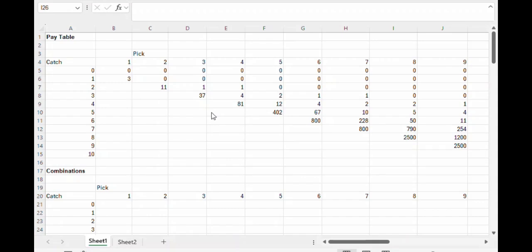Hi YouTube, this is Mike, also known as the Wizard of Odds, and in this video I'm going to be showing you how to calculate the odds in the game of Super Keno.